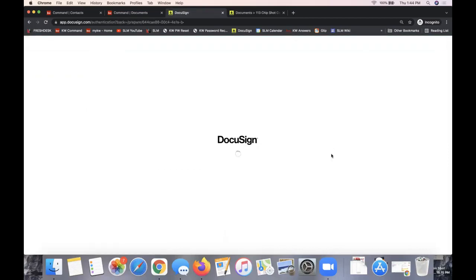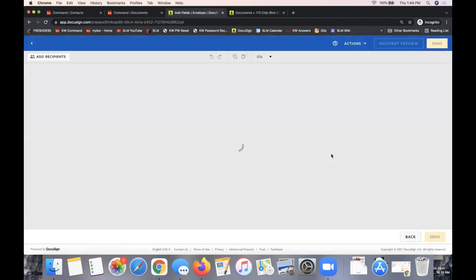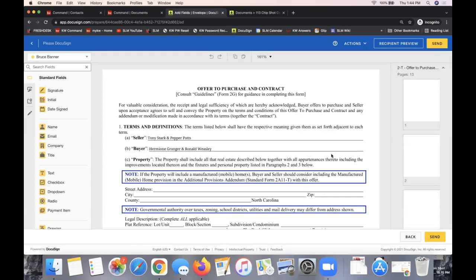Regarding Kelly's question about renaming envelopes: you don't need to rename them, but it can be very helpful especially when you start sending multiple envelopes in a transaction. Renaming the envelope helps you tell the difference between envelopes and easily find the one you need for specific forms. It's really just for your own organization. I'll show you where the name would update so you can decide if you'd like to rename your envelopes.